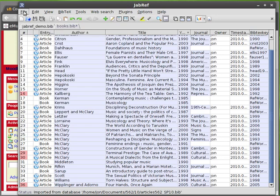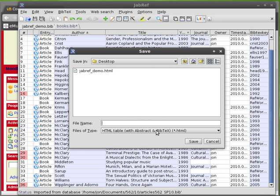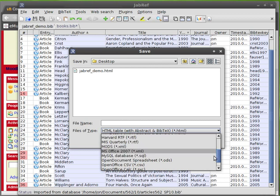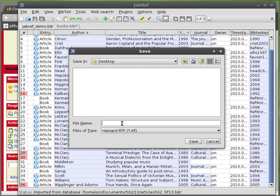If you go open your database, choose File, then Export, and choose... we don't have a whole lot of choices as far as export filters. The closest one to what I would normally want in a bibliography is the Harvard RTF.